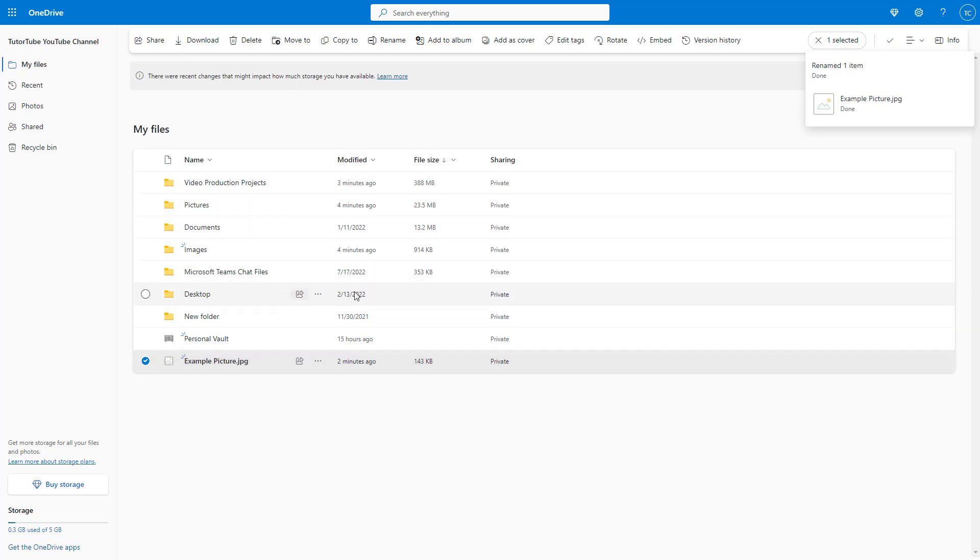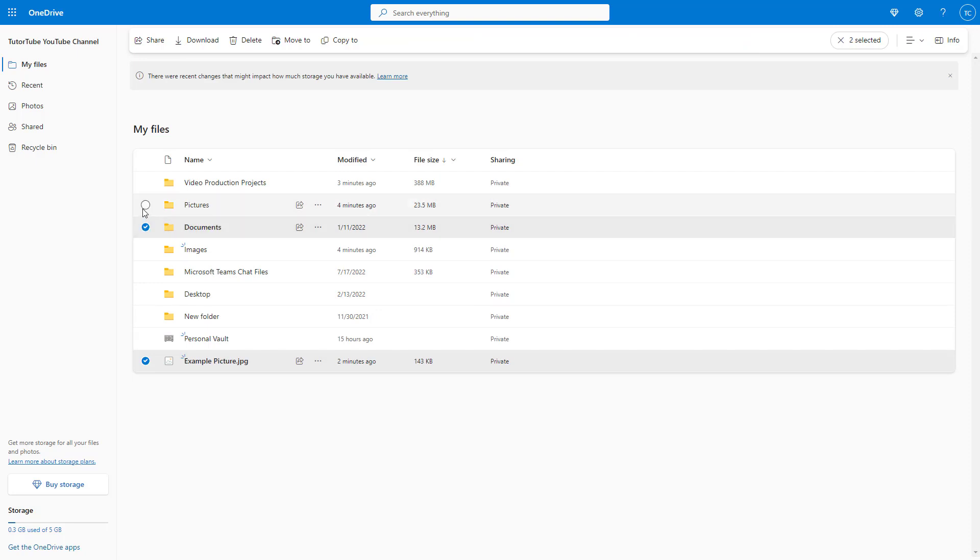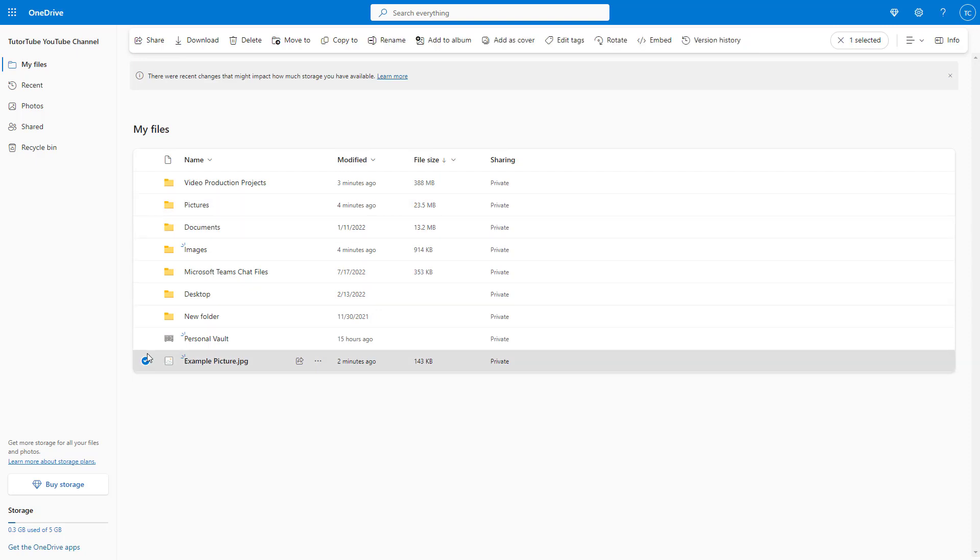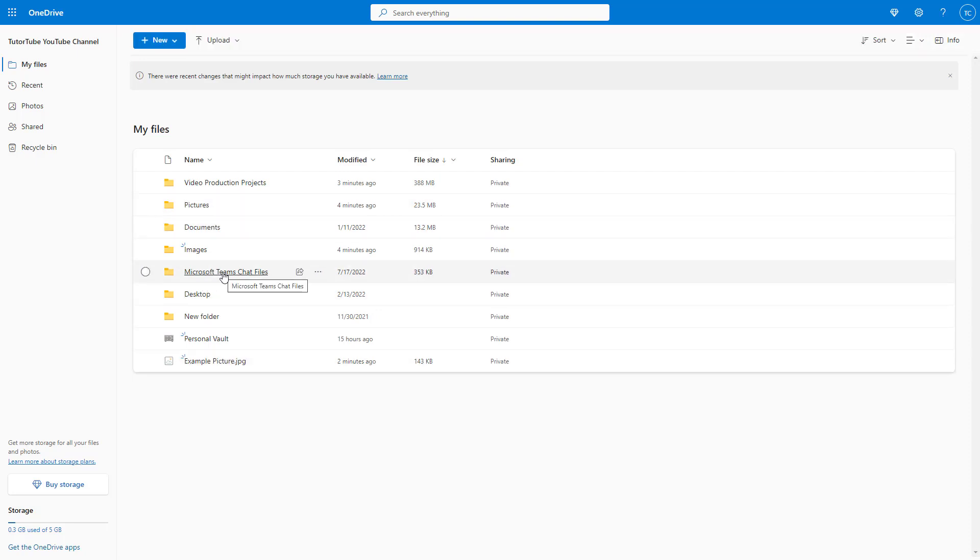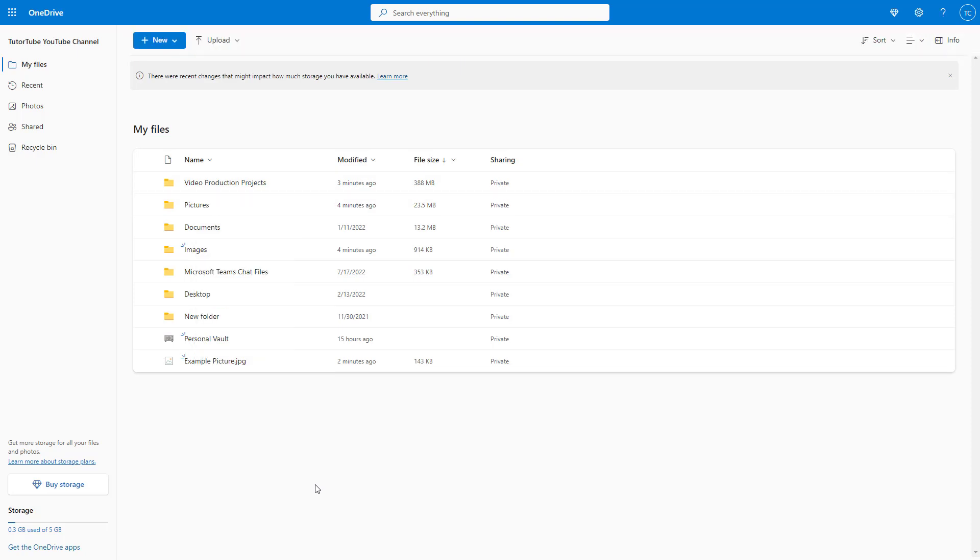You cannot rename multiple files at once. You do need to select one file at a time. You can access the rename option by either right-clicking or by clicking on the rename option on the top in Microsoft OneDrive.